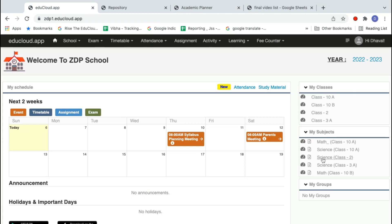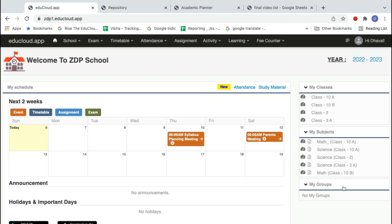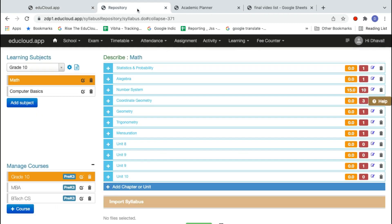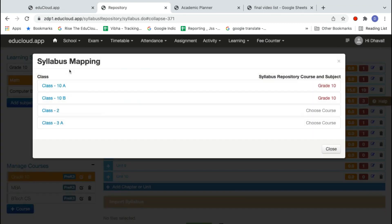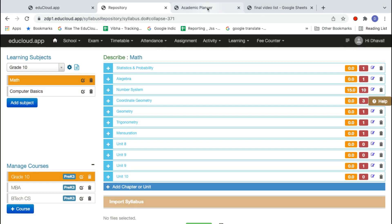For the summary: the class and subjects are different things. Every year we have different classes and subjects, but the syllabus repository is centralized and common — every year we use the same syllabus repository. For 10A, 10B, 10C, all classes share the same syllabus repository. So we need to map the subject with the syllabus repository by clicking the gear button and choosing the correct grade and subjects.